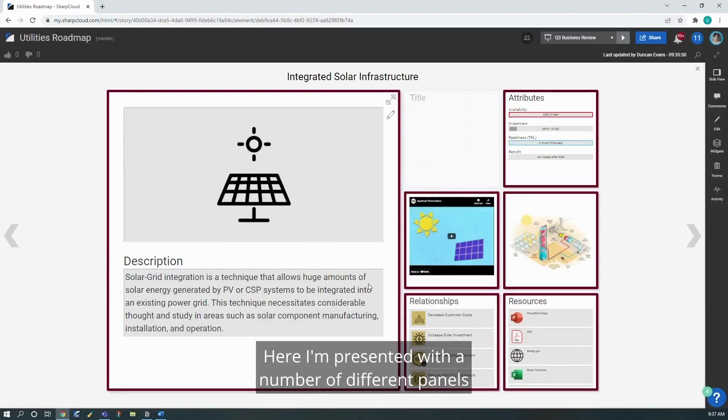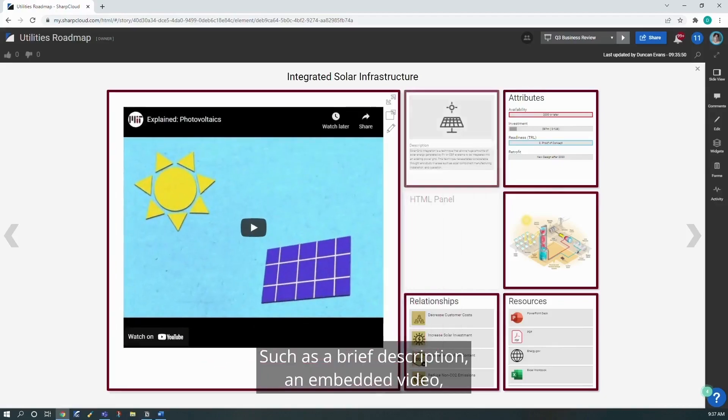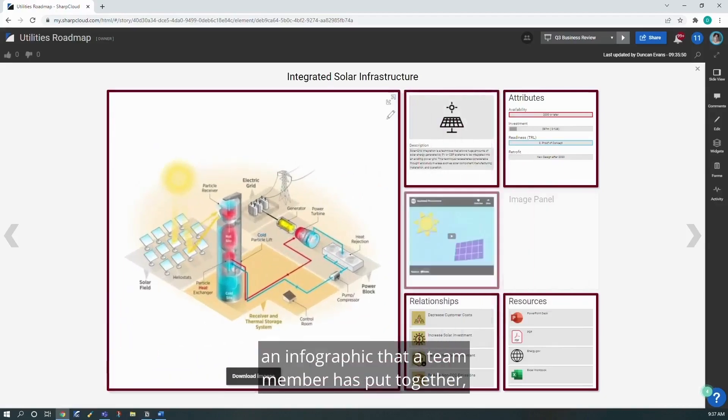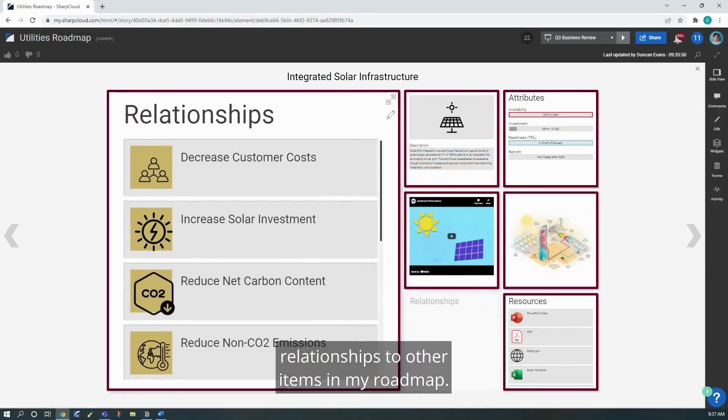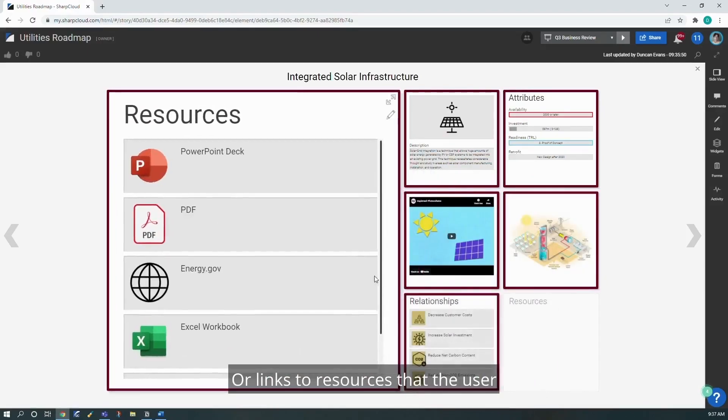Here I'm presented with a number of different panels that show me different types of information, such as a brief description, an embedded video, an infographic that a team member has put together, relationships to other items in my roadmap, or links to resources that the user can navigate to or download.